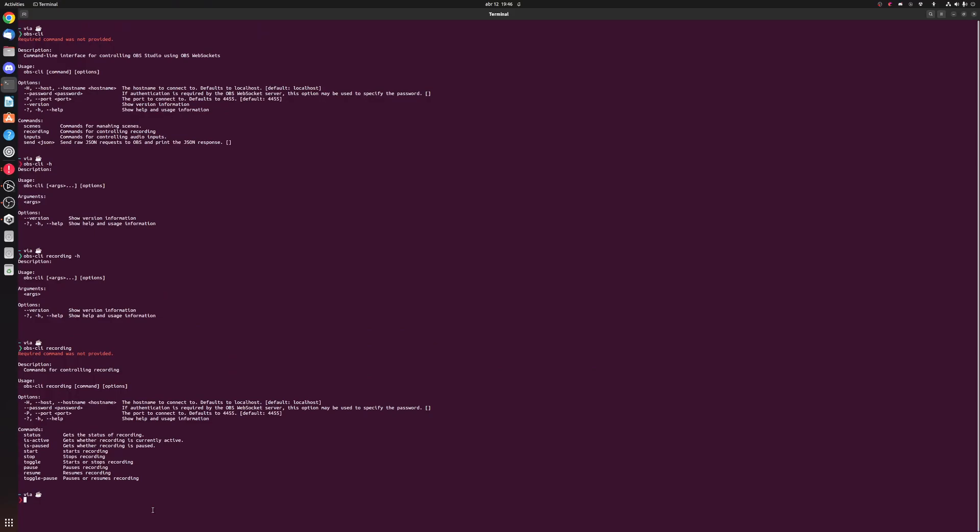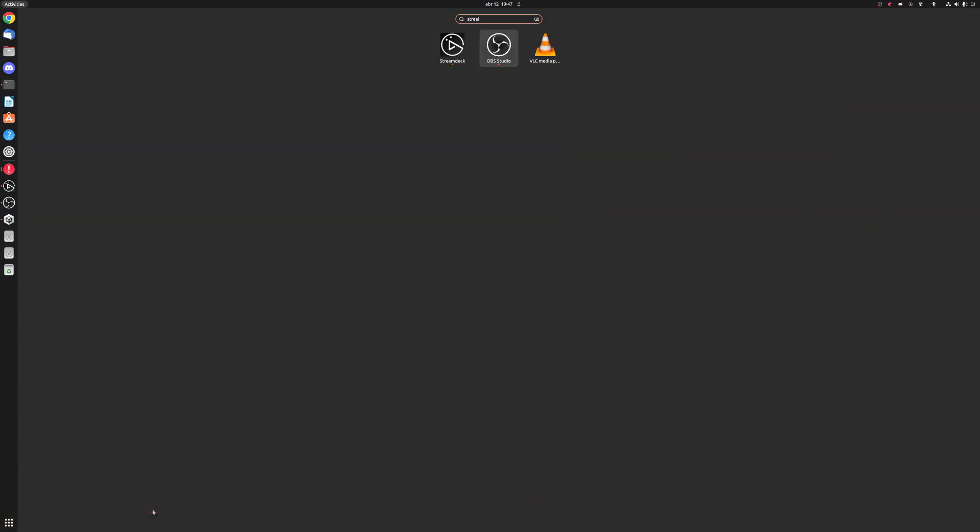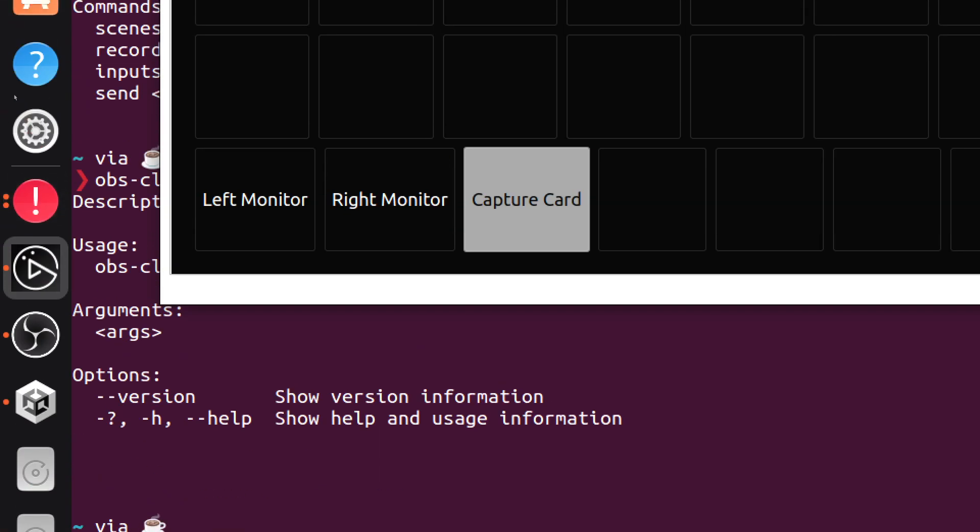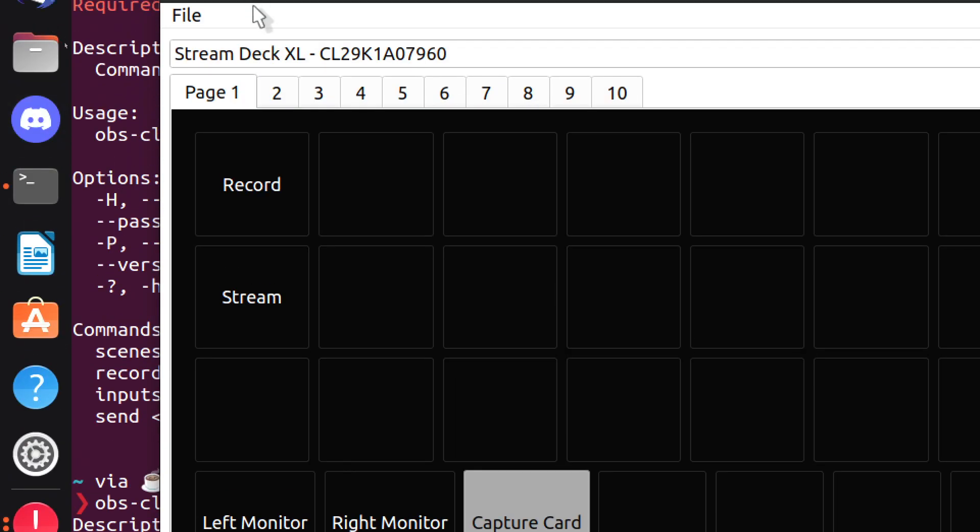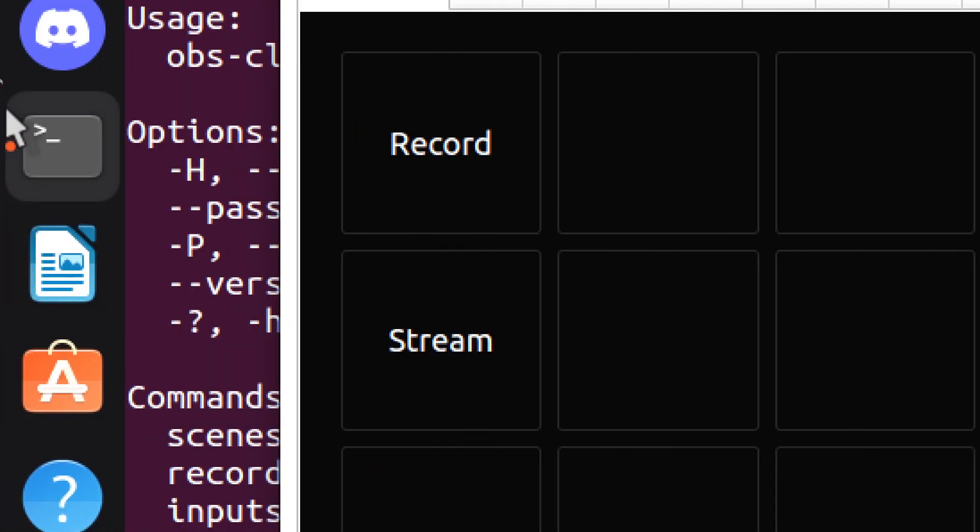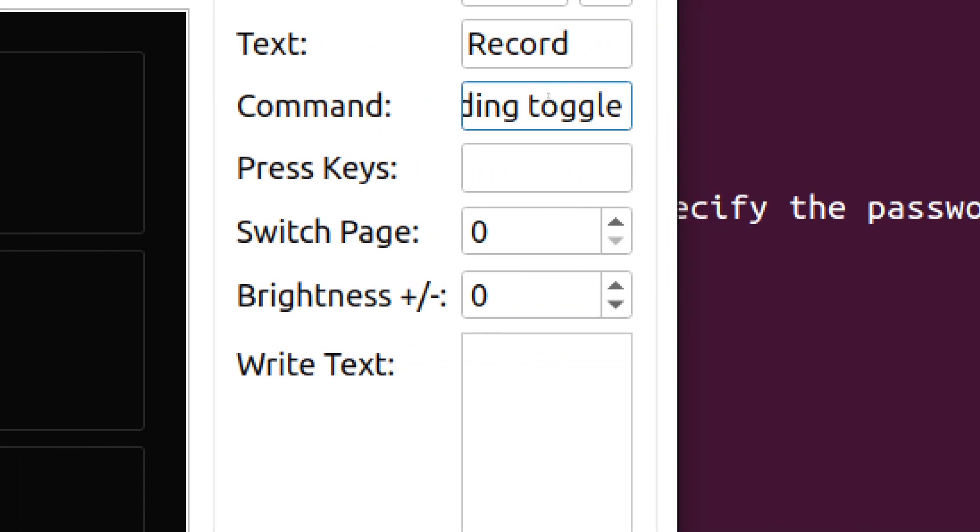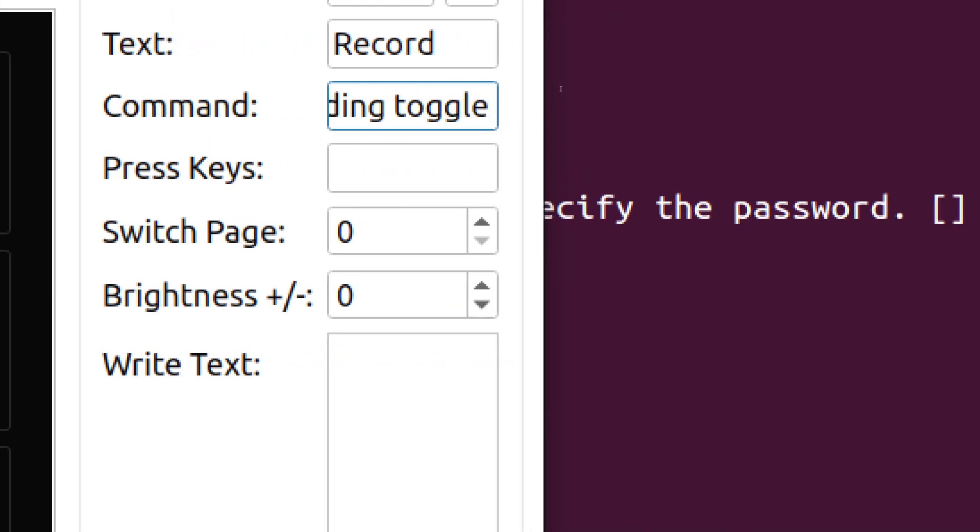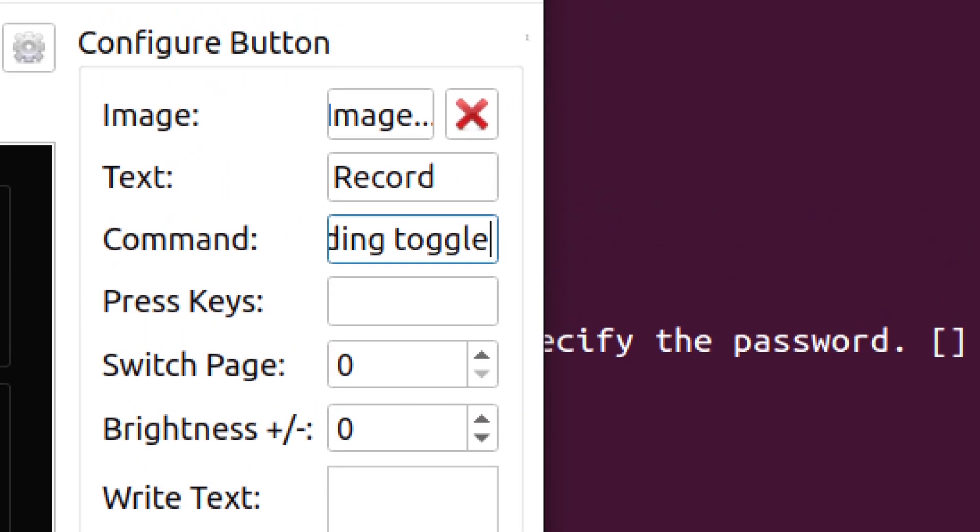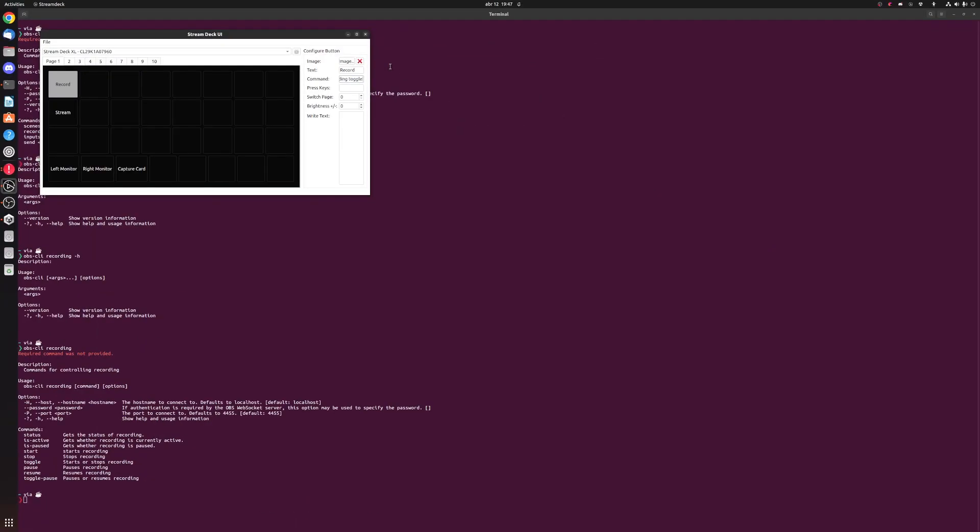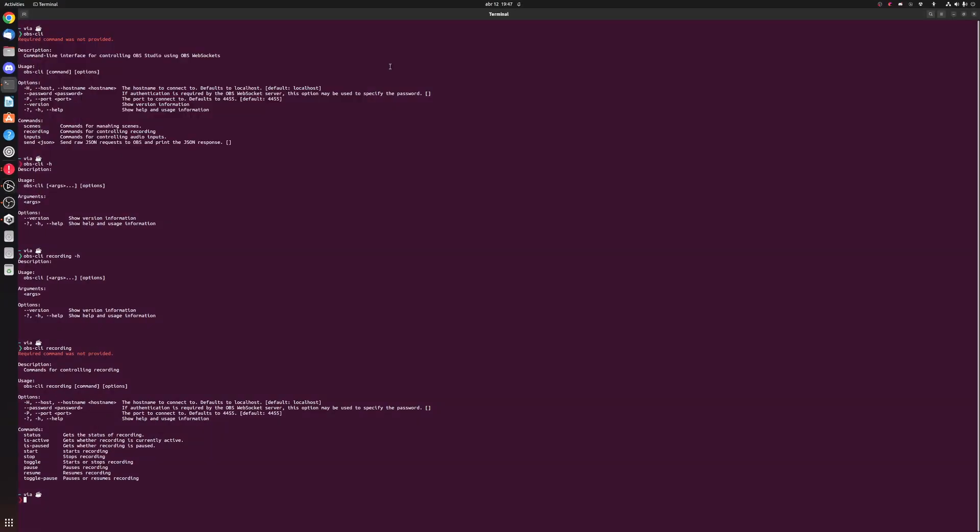This is really great because what I can then do is I can go into Stream Deck UI. And this is my Stream Deck right now. A lot of these commands don't exist yet, so I've set them up for future use. But if I click on record, you can see under the command section it actually has the OBS CLI command for toggling recording. So I press that button and it'll end recording.